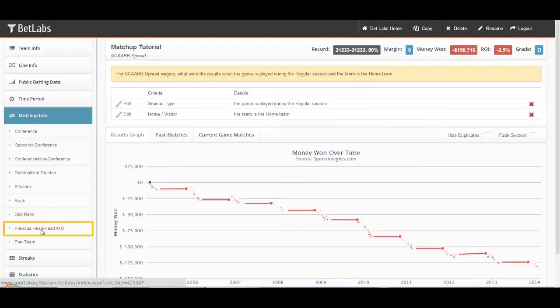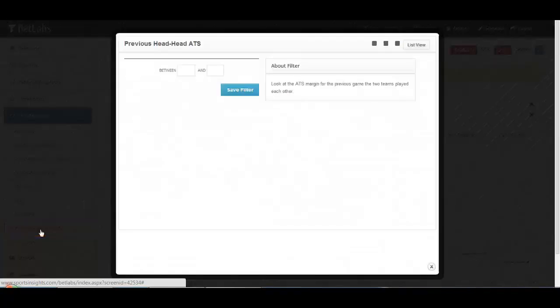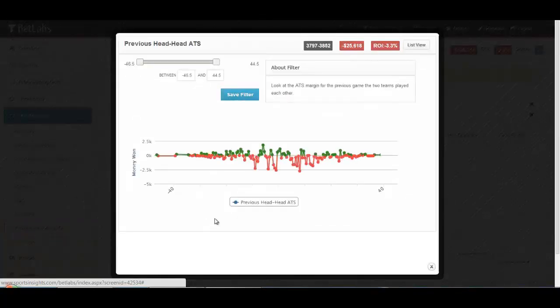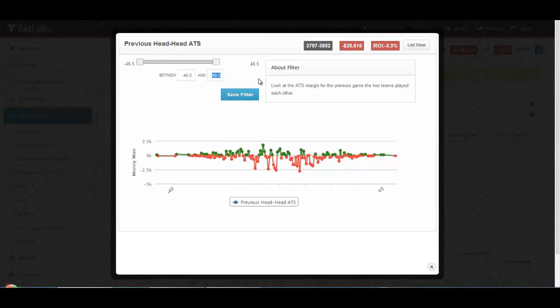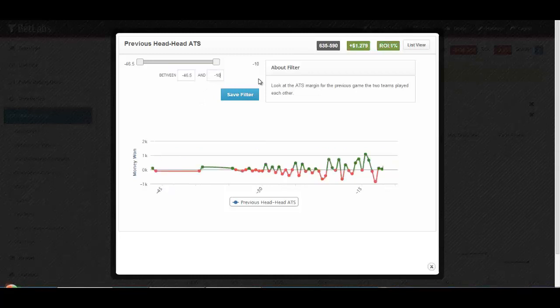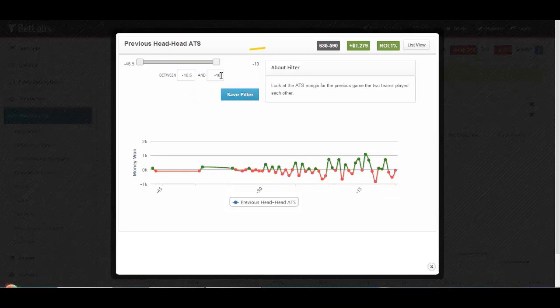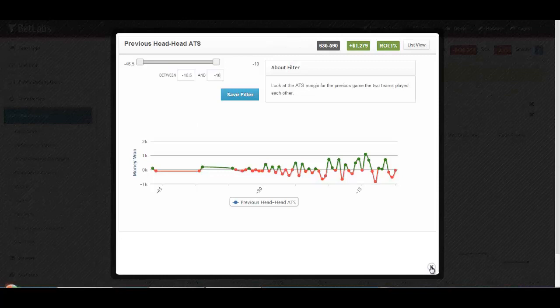We also have Previous Head-to-Head against the Spread. This filter looks at the previous game played between the two teams and how the result was against the spread. So if a team lost against the spread by 10 or more points, you would simply hit negative 10 here in this endpoint. And these results here would give you your answer. If you're looking at revenge games or possible letdown games after a previous blowout, this would be the filter you would use.